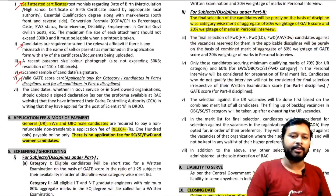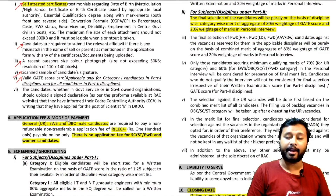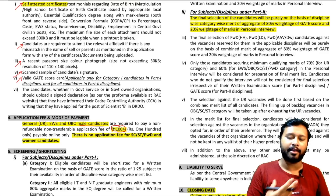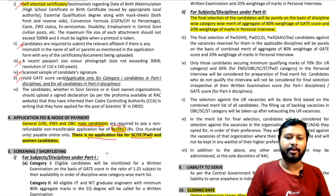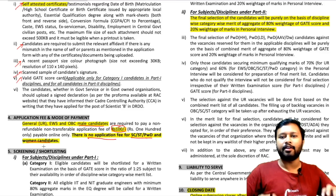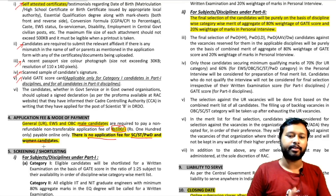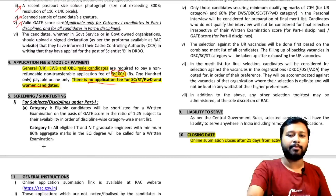Regarding the application fees: general category, EWS, and OBC male candidates have to pay ₹100 while applying. There is no application fee for SC/ST, PWD, and women candidates — they can simply apply for free.